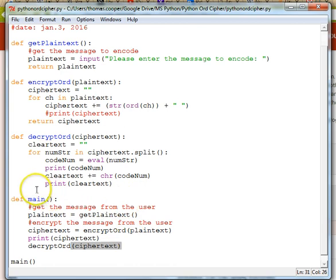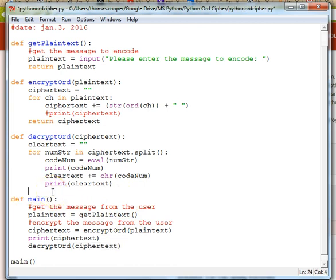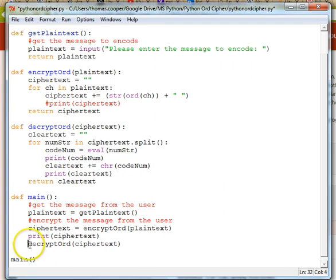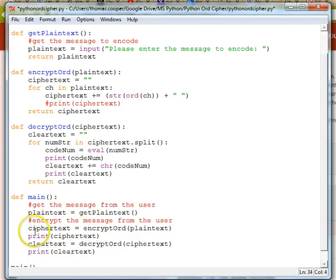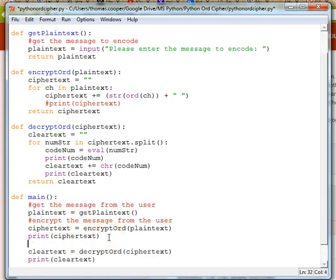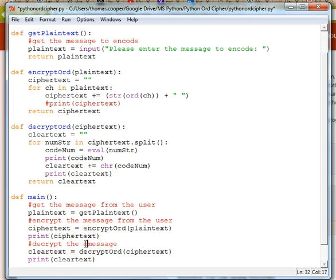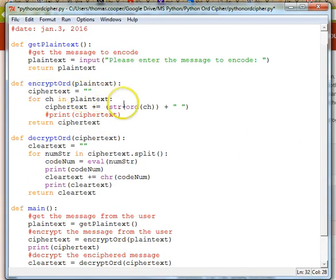At the end of our decryption method we want to return our clear_text so it's available anytime we want to use it. Down in main we'll say clear_text is equal to decrypt_ord, and then print our clear_text. Before you turn it in you should add comments so the user of the program can understand what you're doing — for example, a comment that says 'this is the method to decrypt the enciphered message'.